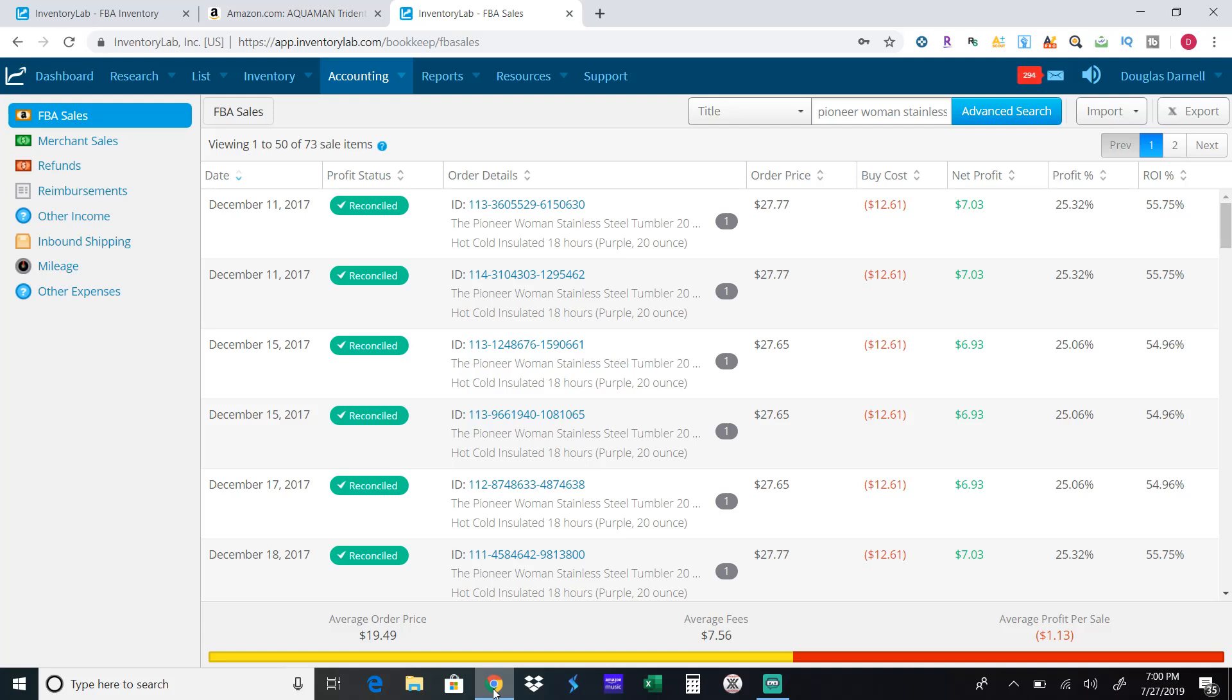Good afternoon and welcome to another video from 3DFBA. Today I'm going to talk to you guys about clearance items primarily at Walmart and Target.